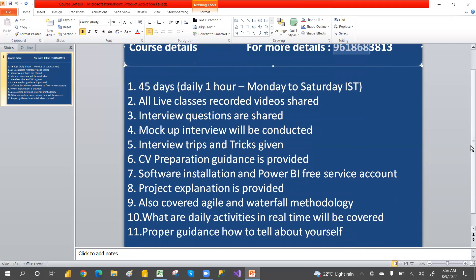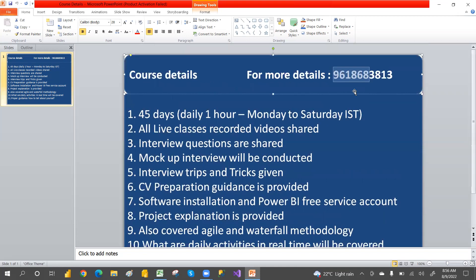We will also send all the details. If you are connecting from a mobile, you should have the Google Meet app installed. If you are connecting from a laptop, you don't need to download anything. Just message me on this number on WhatsApp and I will add you to the group.